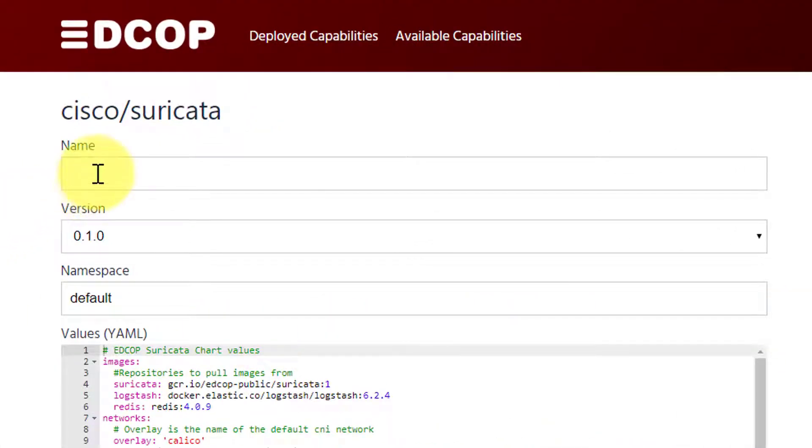When deploying a new application, give it a unique name. We will be leaving the version and namespace unchanged.